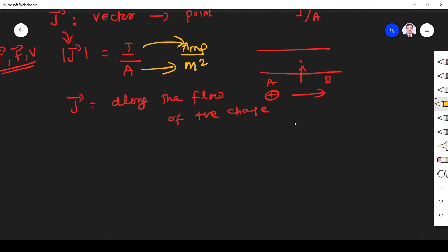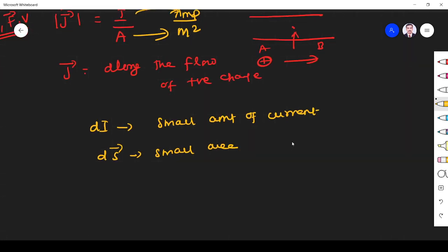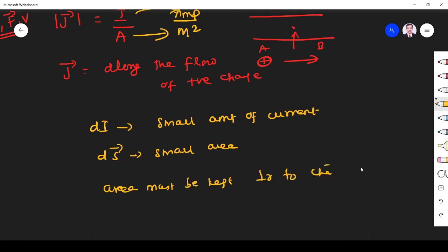Now we derive some equations for current density. Let dI be the small amount of current — we take a small amount because we are finding everything at a particular point, passing through a small area dS, which is a vector. The area must be held perpendicular to the direction of flow of charge. That is very important — the area must be kept perpendicular to the direction of flow of current, just as we did when defining electric flux.